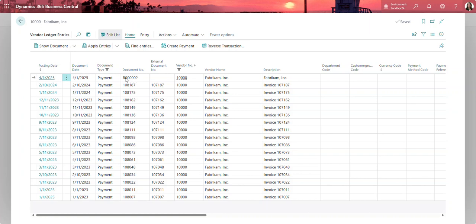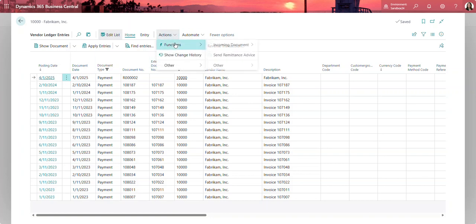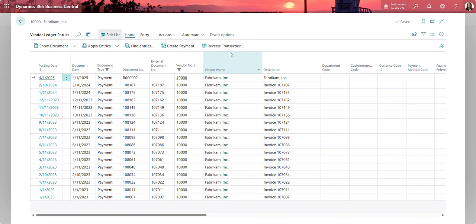I'm going to click on this line to select it and then click actions, functions, send remittance advice.